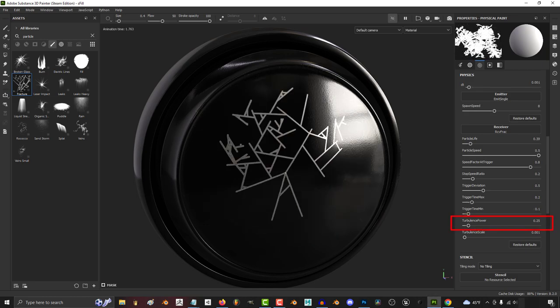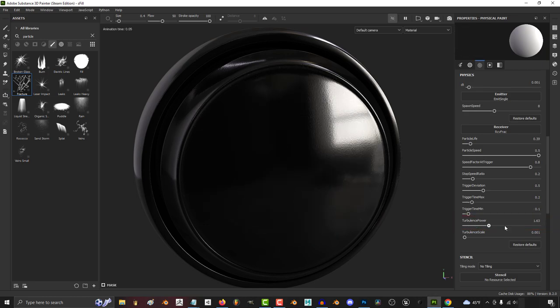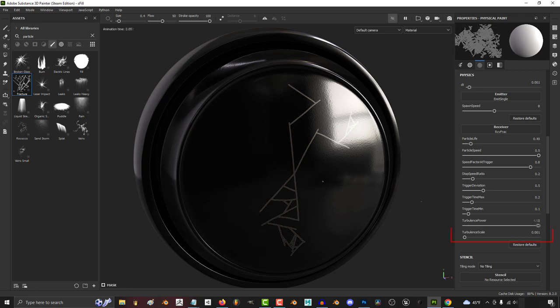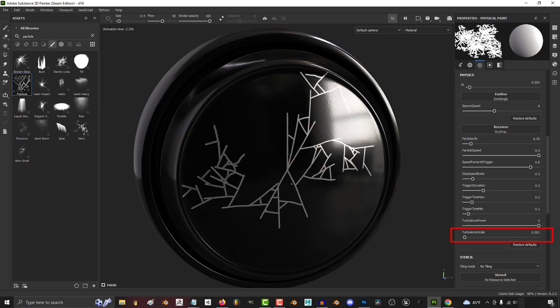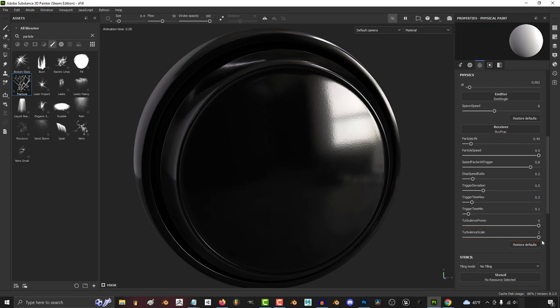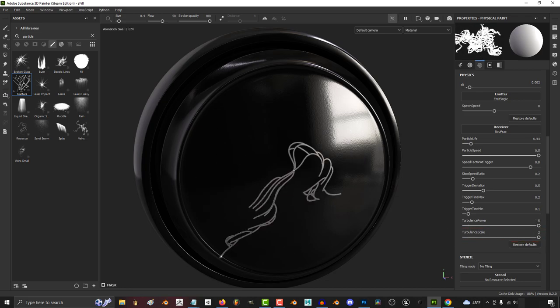The higher turbulence power is, the more each branch will start to bend and curve. And the more turbulence scale, the more curvy the designs will get.